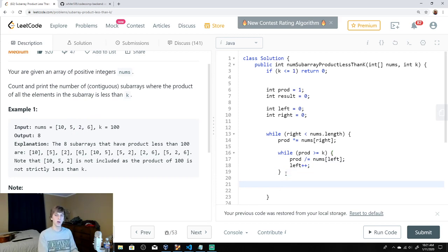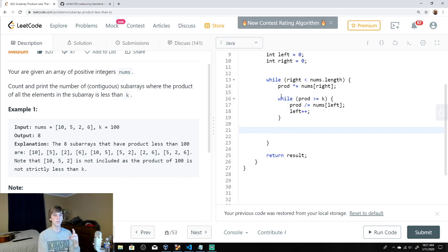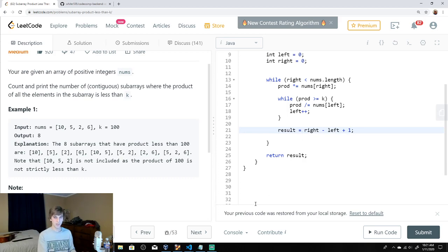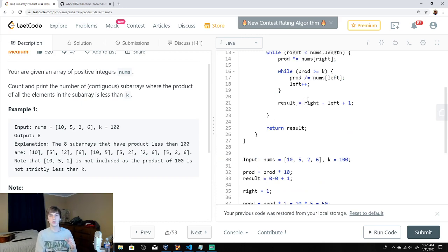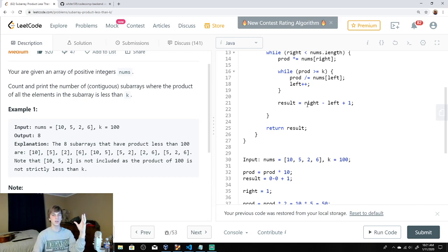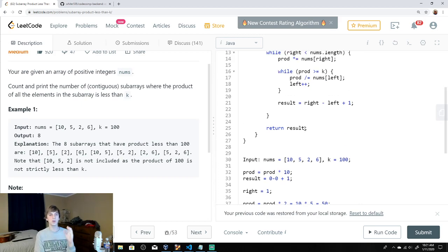Now, how do we calculate the result — the number of contiguous subarrays? The formula is: `result += right - left + 1`. The right is the ending boundary and left is the beginning boundary, so the length of the window is right minus left plus one.